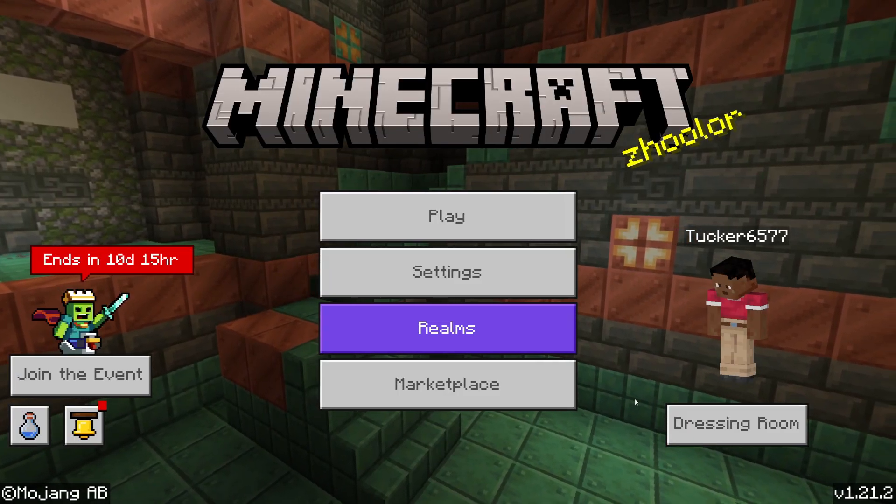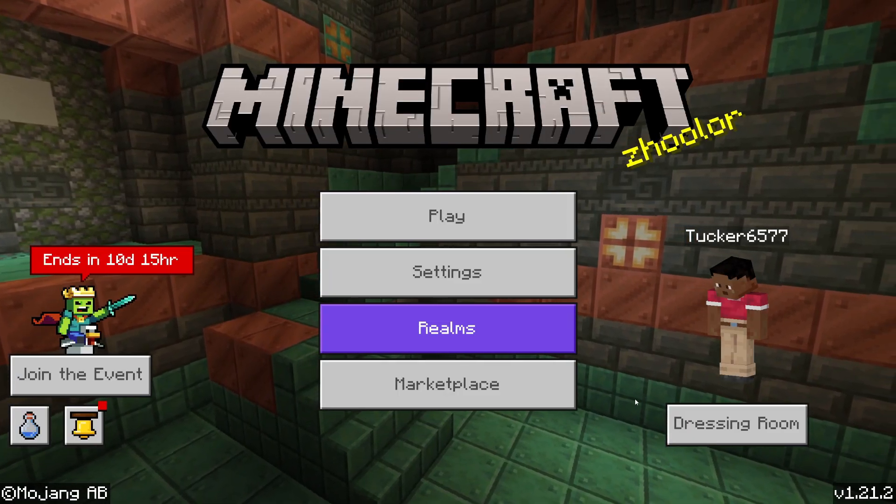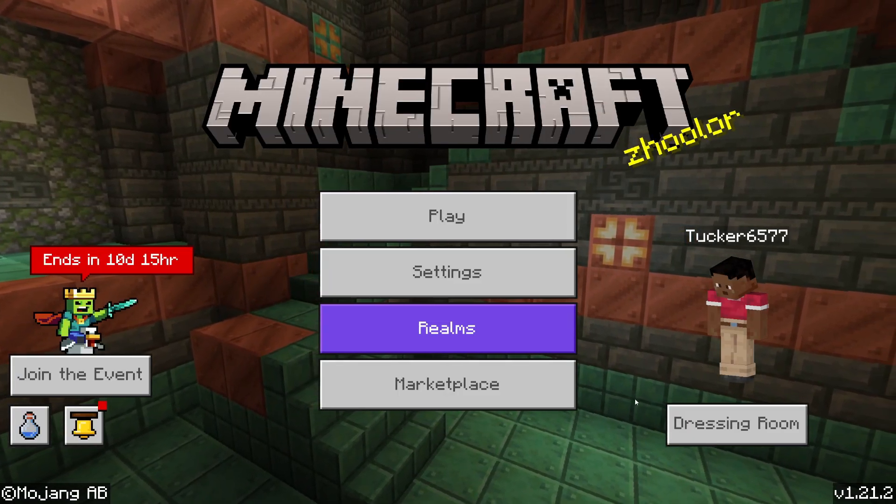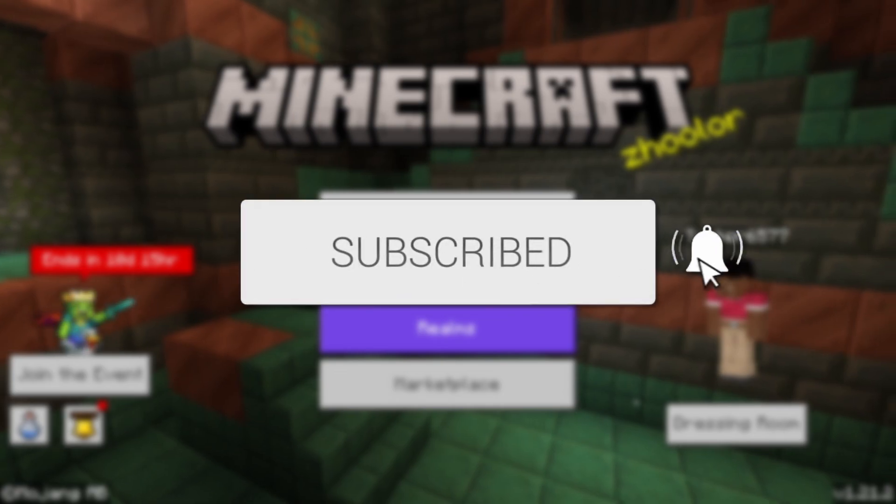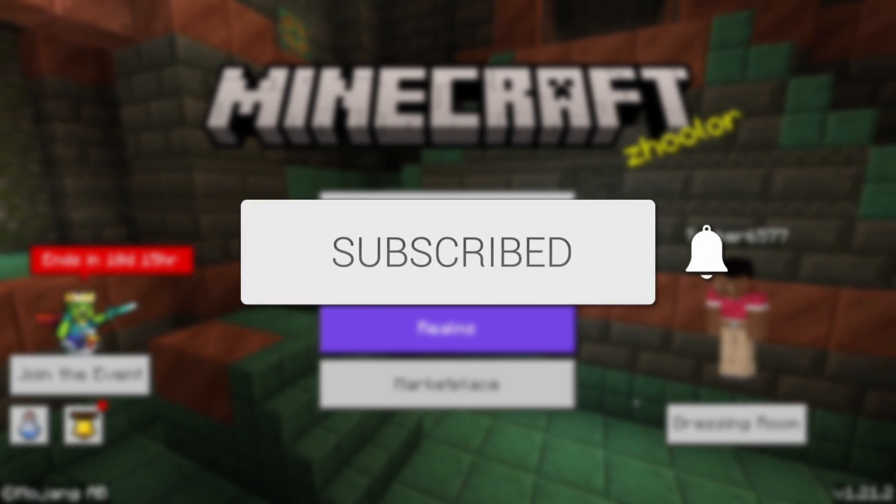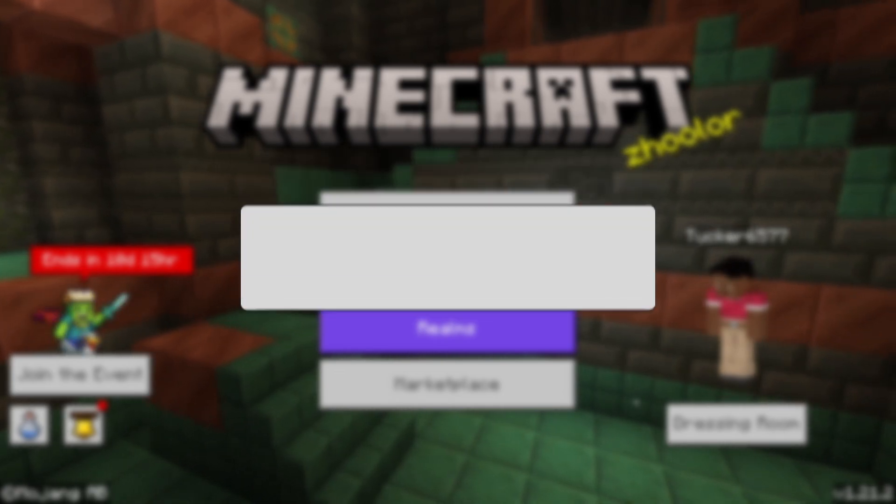We'll guide you through how to fix and reduce lag in Minecraft Bedrock. If you find this useful, please consider subscribing and liking the video.